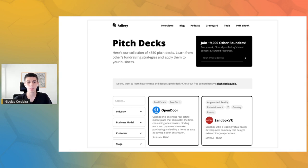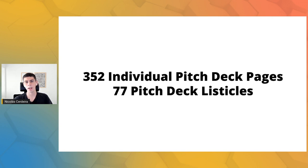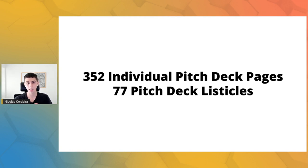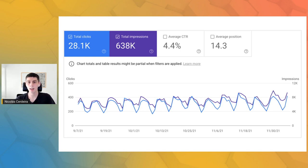We also built a hub of all the pitch decks where users can find individual pitch deck pages using filters. We built those filters using a no-code tool called JetBoost, which only works for Webflow and allows dynamic filters. Users can also find the listicle articles there. In total, we programmatically created 352 individual pitch deck pages and 77 pitch deck listicles, all of which are now ranking on Google and bringing consistent traffic. In the last three months, these pages have brought an average of 381 organic clicks per day and have received over 600,000 impressions.